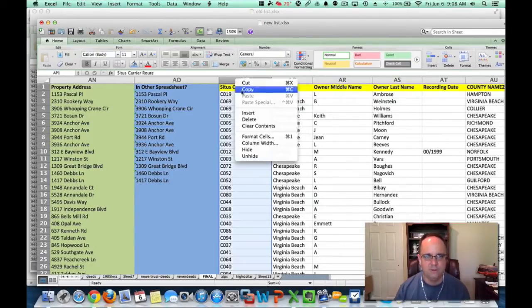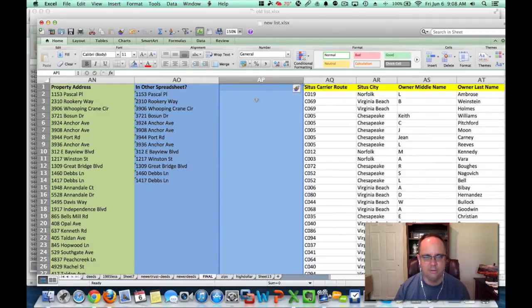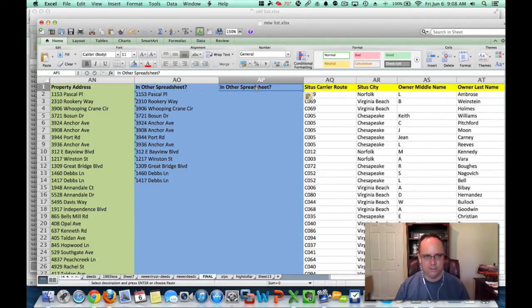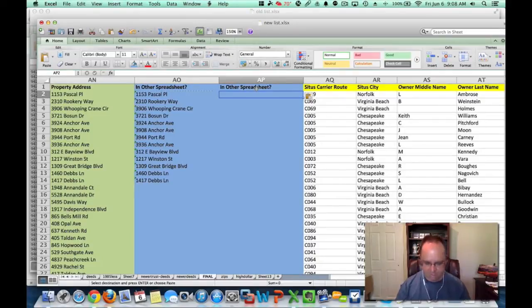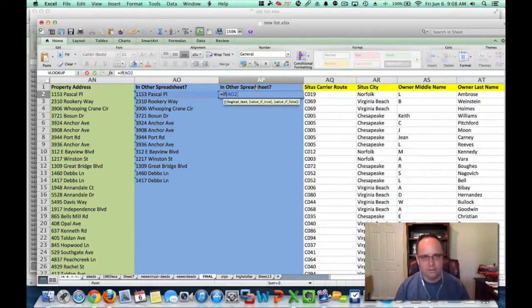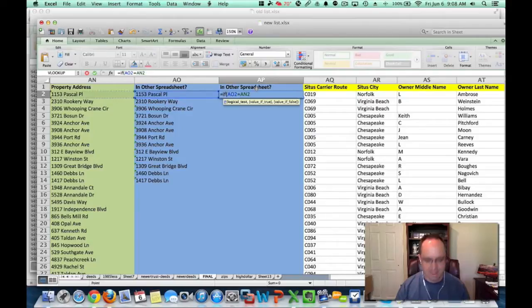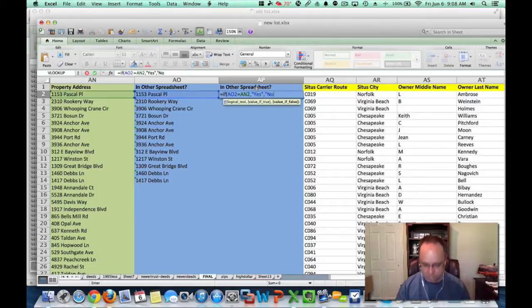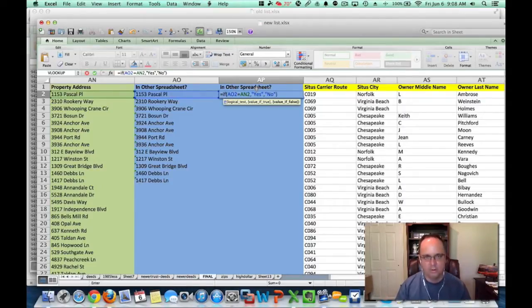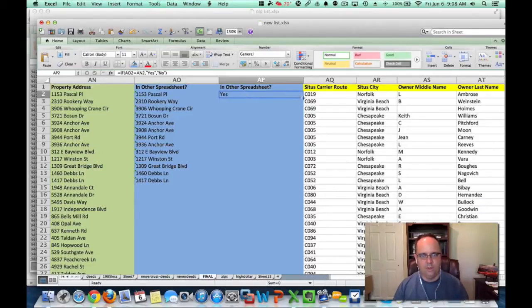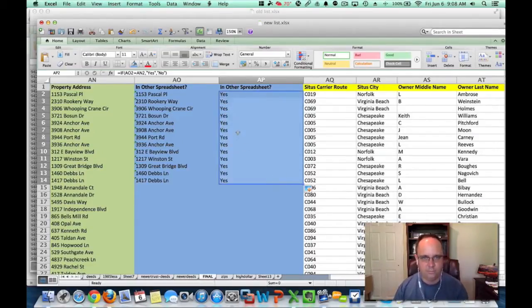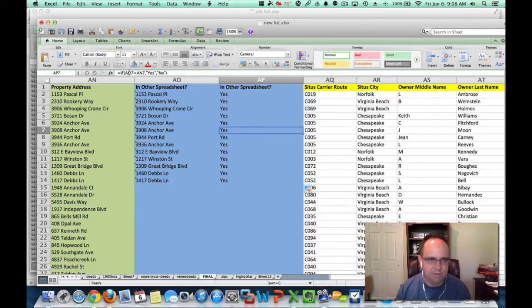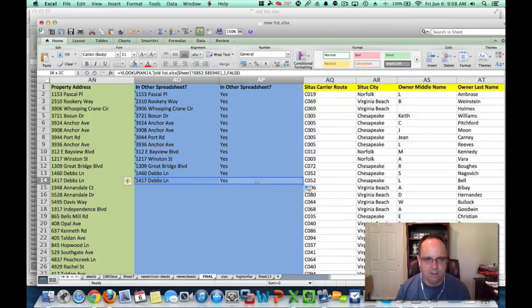Sometimes what I'll do is I'll insert a new column here, and I'll do an if-then statement. I'll say if equals if this equals that, then say yes. If not, do no. So what I'll do is bring this down, and so if it's an if statement, if this equals that, then say yes. If not, equal no. So then I'll take these, and I'm going to copy them all the way down.